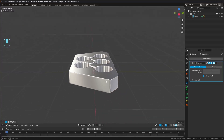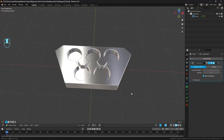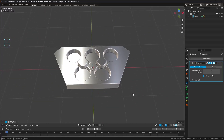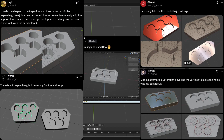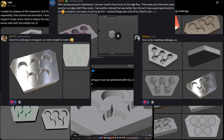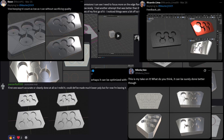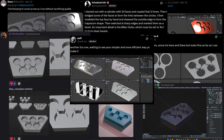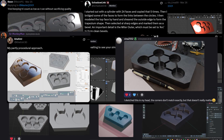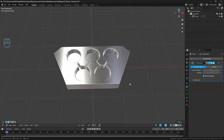So last week I challenged you all to have a go at modeling this object here, and as I've come to expect with these challenges you all did a superb job. I especially loved some of the approaches that took a far more creative approach and had a lot more style to the finalized render, so fantastic job to everybody there.